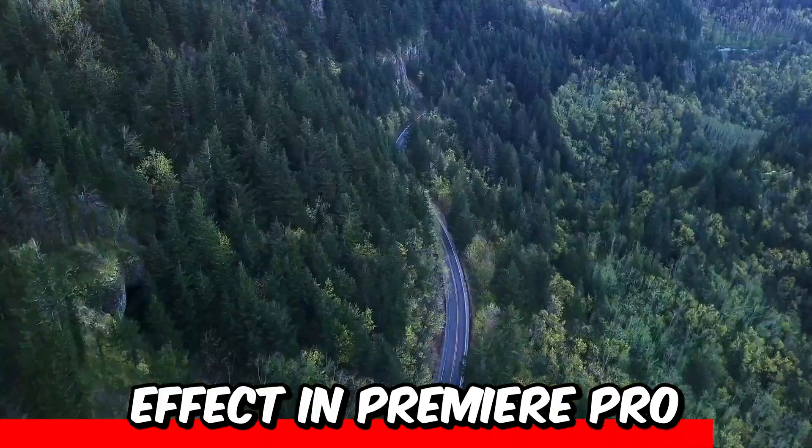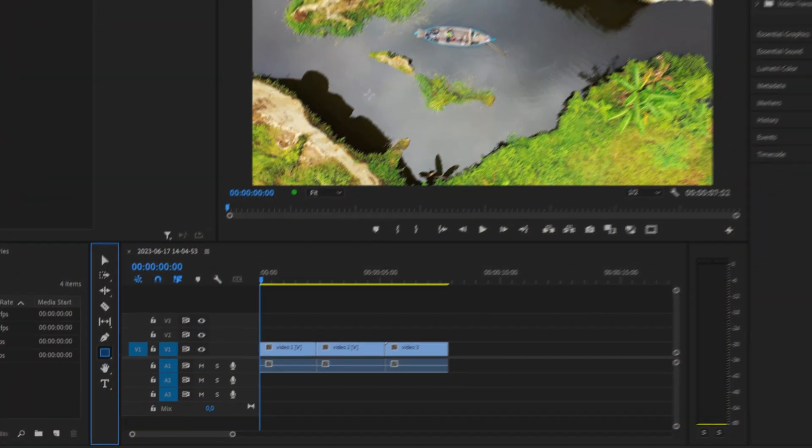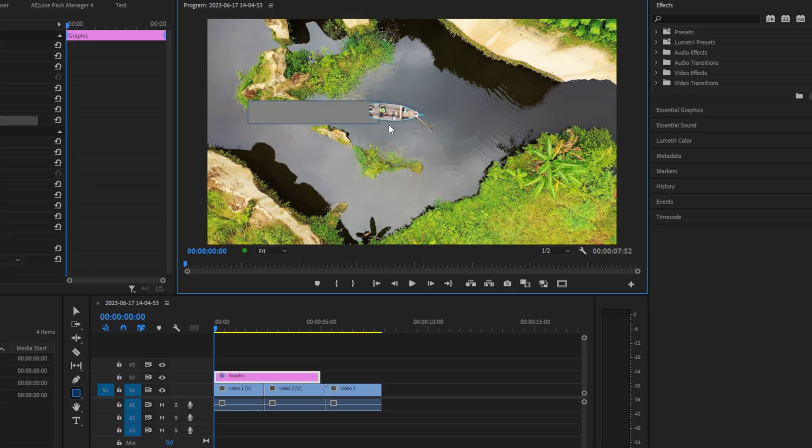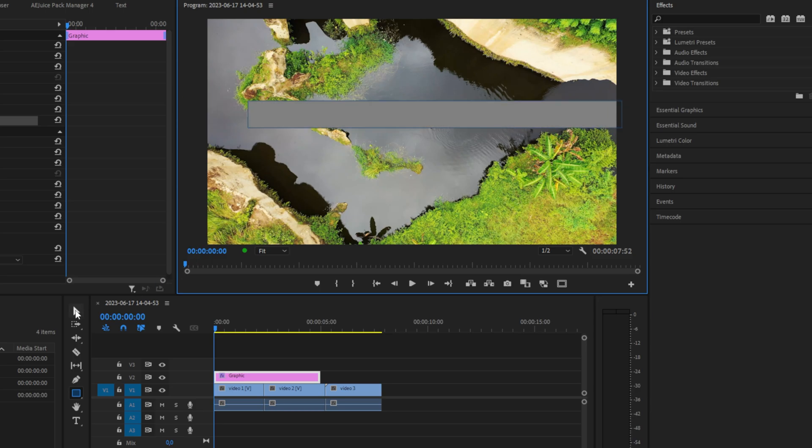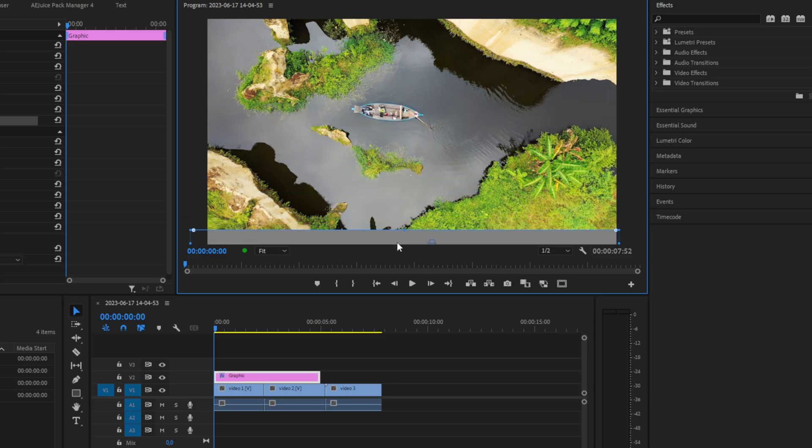To create this loading bar effect in Premiere Pro, first select the rectangle tool and make a basic shape like this. Now click on the selection tool and use it to resize and reposition your loading bar.